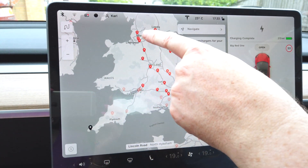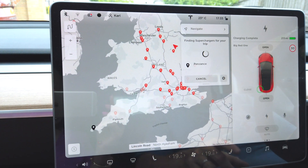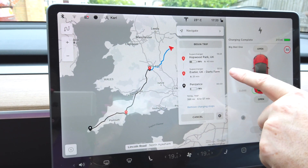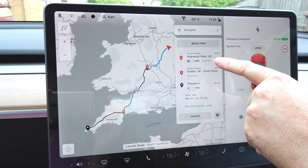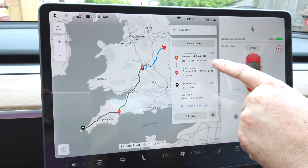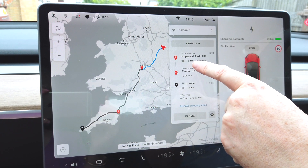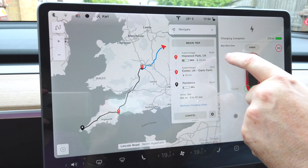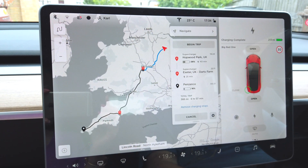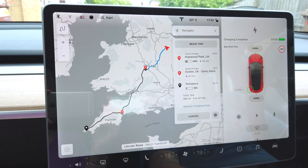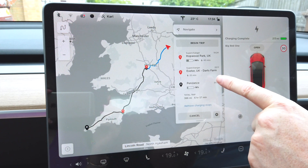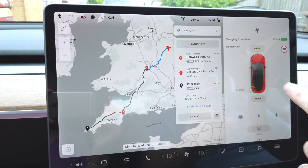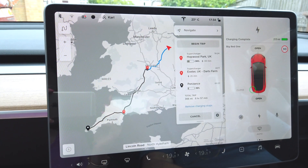While it calculates the route you can see it's showing you all the Tesla superchargers that are available, including some in France. It's telling you how long it's going to take — six hours 19 minutes. It's telling you where it wants you to charge: Hotwood Park and Darts Farm, and how long it will take to charge when you get there. It's saying you're going to arrive at Hotwood Park with 36% — the car is currently at 90% — and you're going to have to sit there for 40 minutes. Then you get to Darts Farm, which is apparently a fantastic farm shop, and you'll stay there for 25 minutes. When you get to Penzance you'll have 16% left.